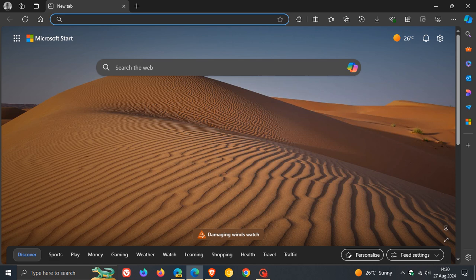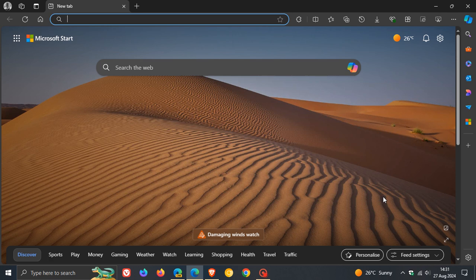Microsoft rolled out a couple of Edge Bar improvements for Microsoft Edge on Windows 10, because Edge Bar is only available on Windows 10 devices.